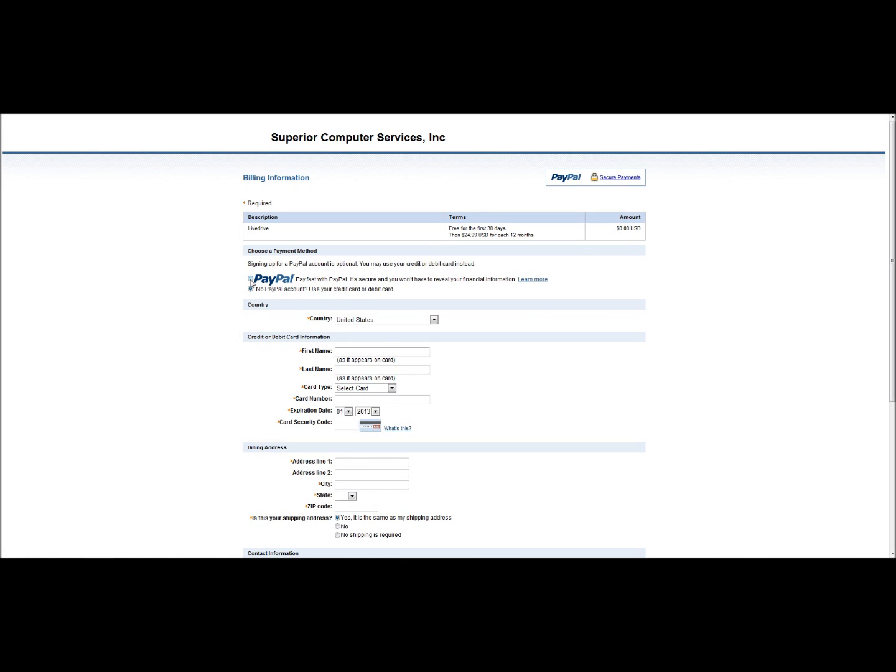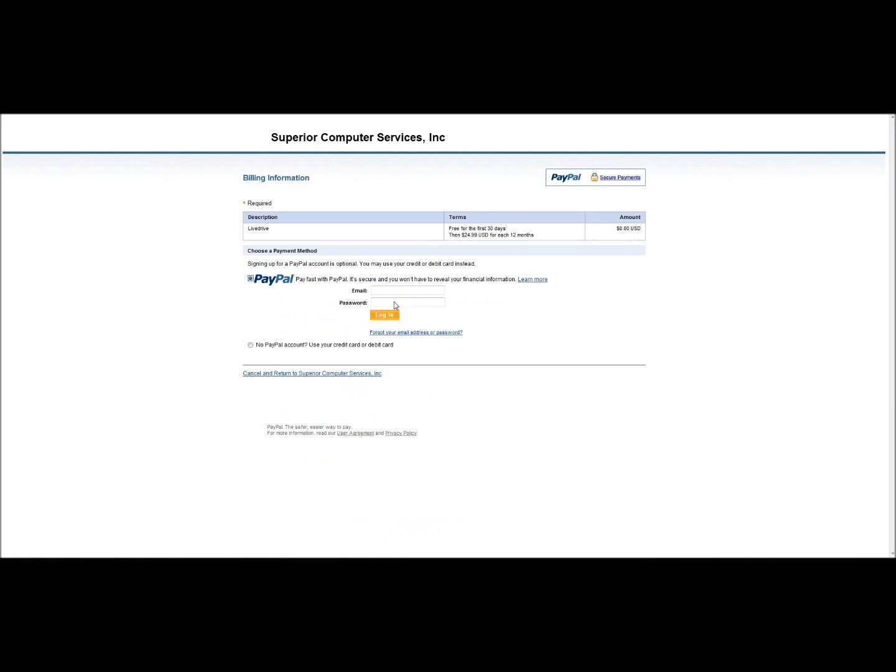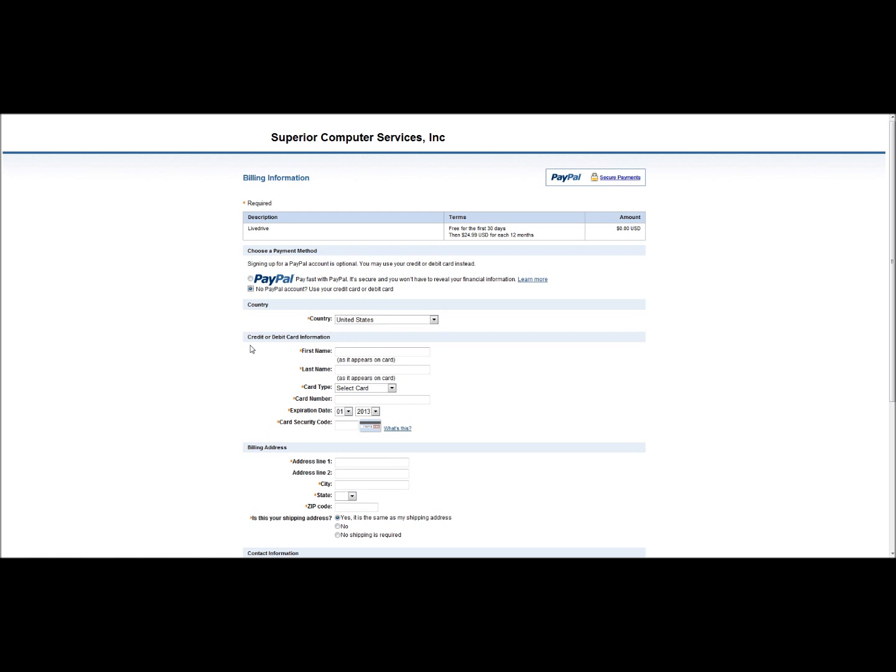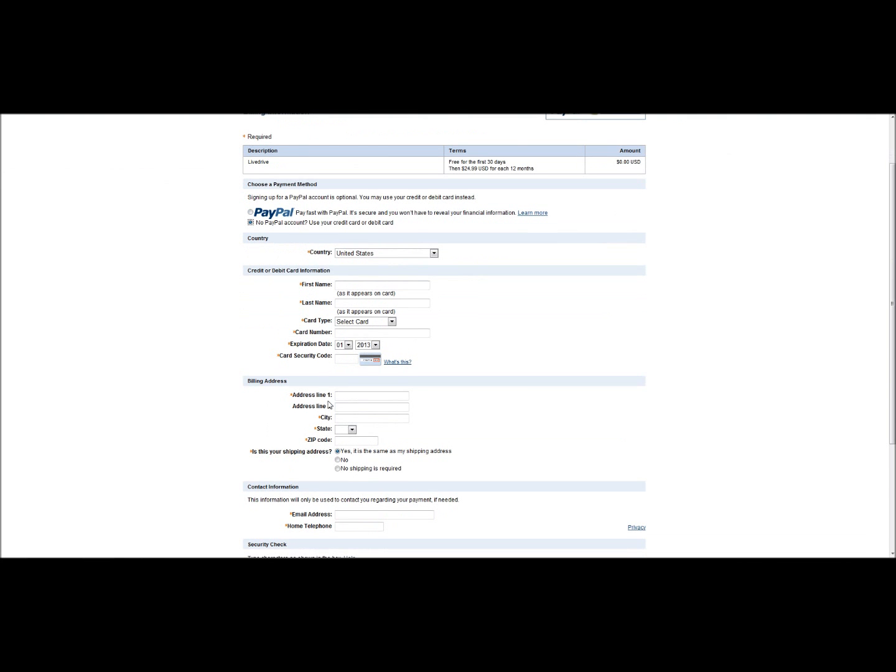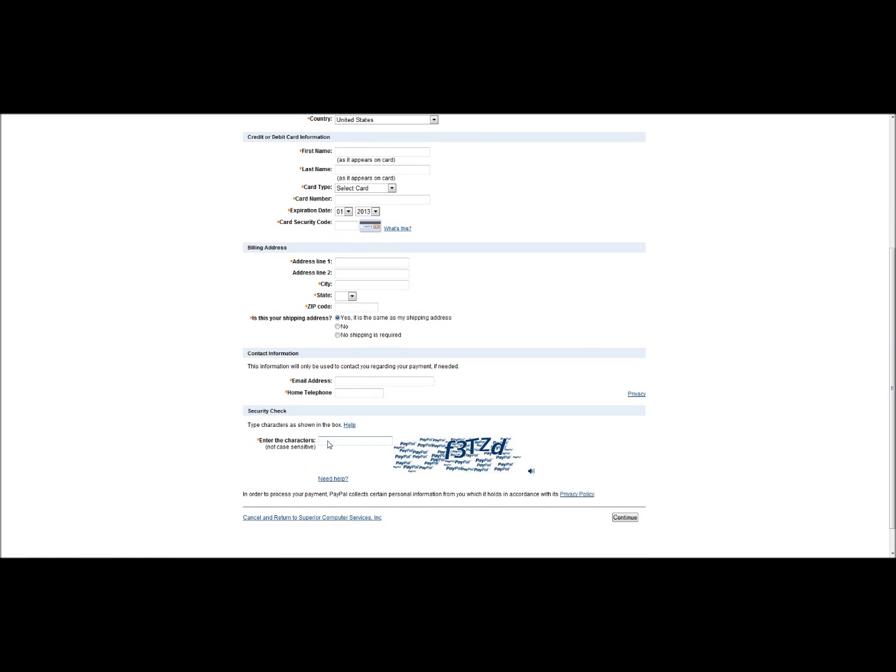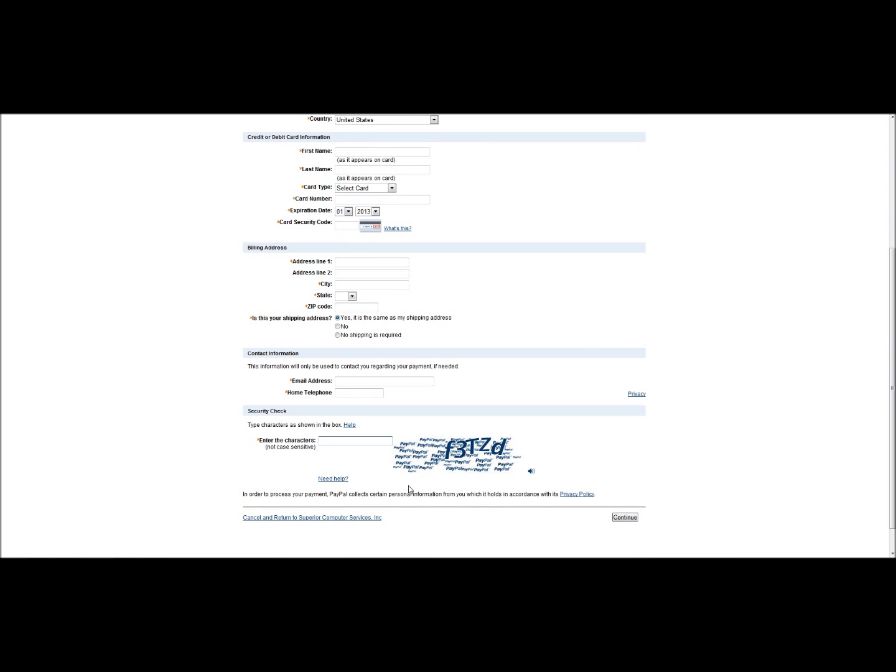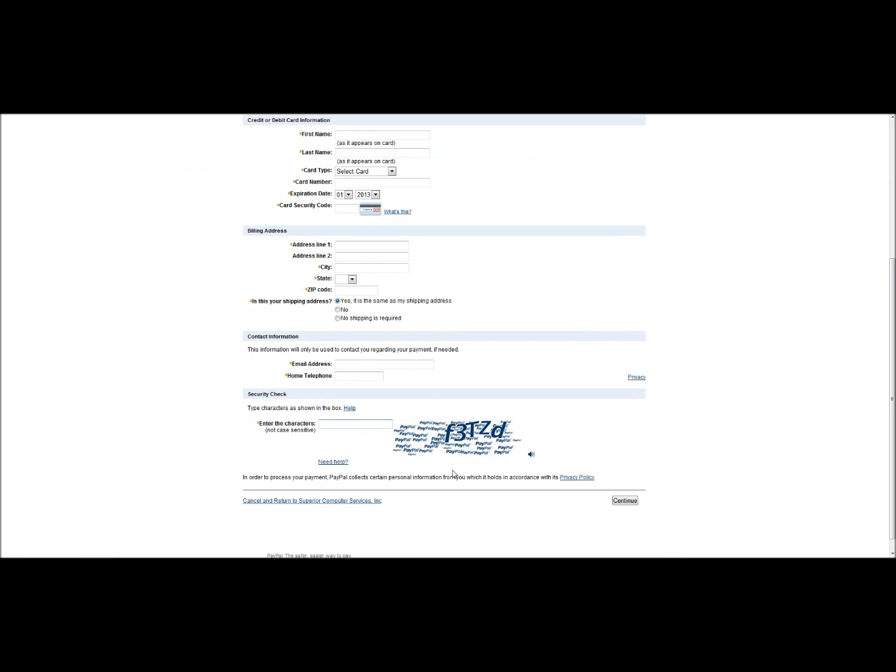If you have a PayPal account, then you would click here, enter in your PayPal information, and then follow the steps. Without a PayPal account, you can simply enter in your credit card information, your information here, and at the bottom, enter in the five letters they have there, and click continue.